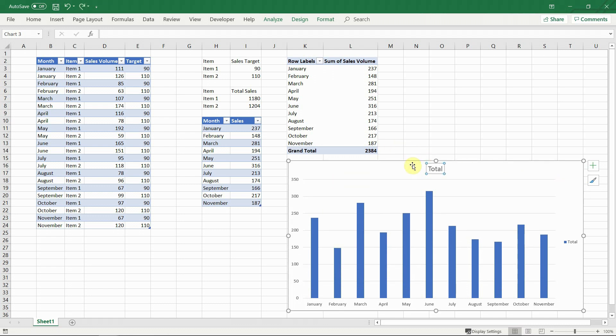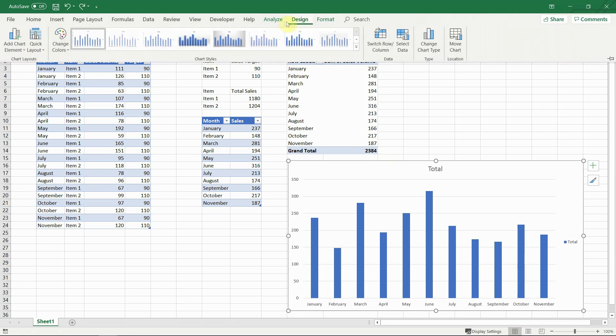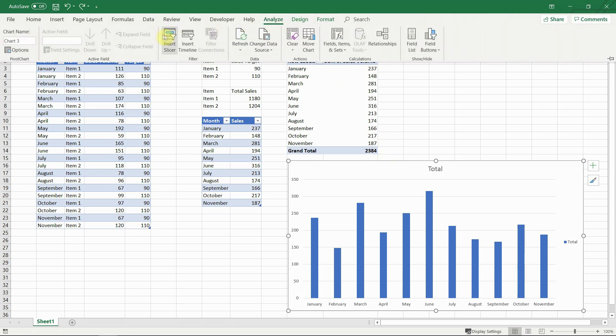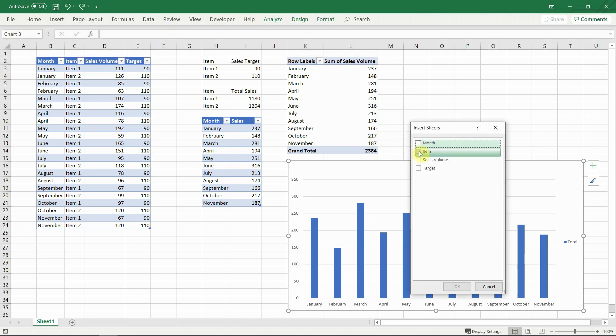And not only that, but we can add a simple slicer in order to be able to filter the total sales per item without any additional calculations or setup.